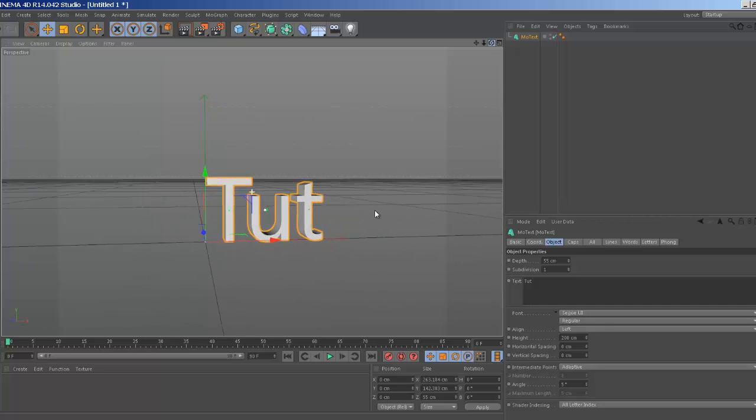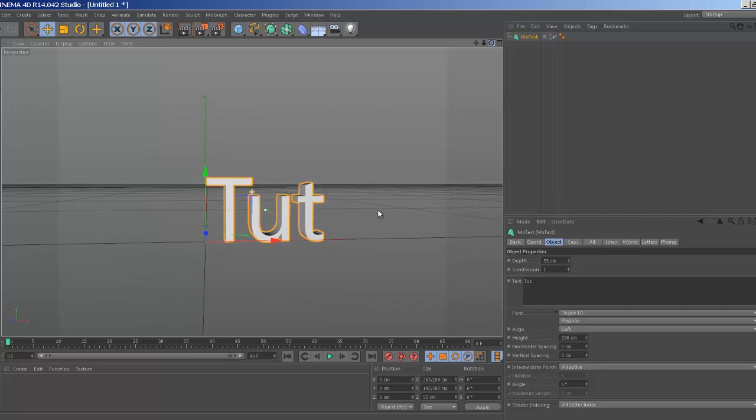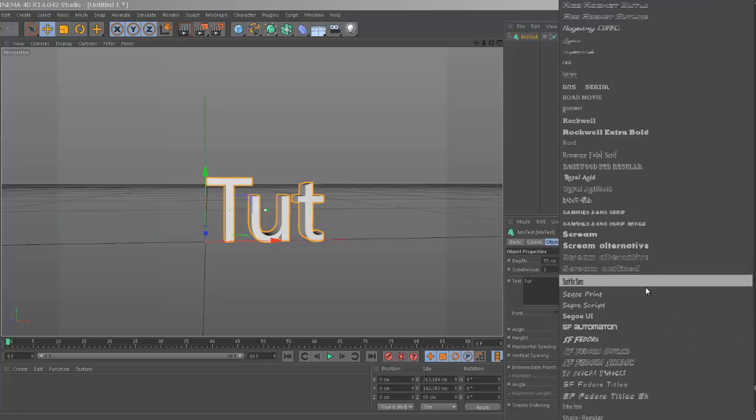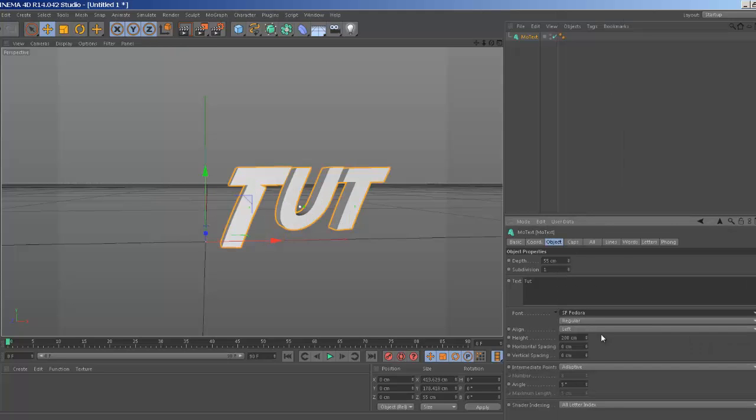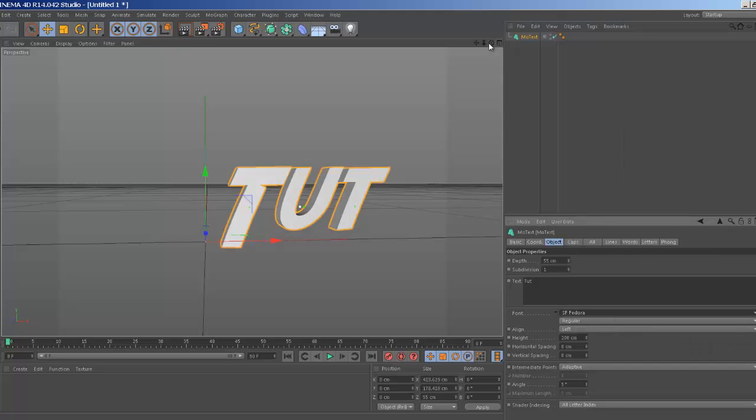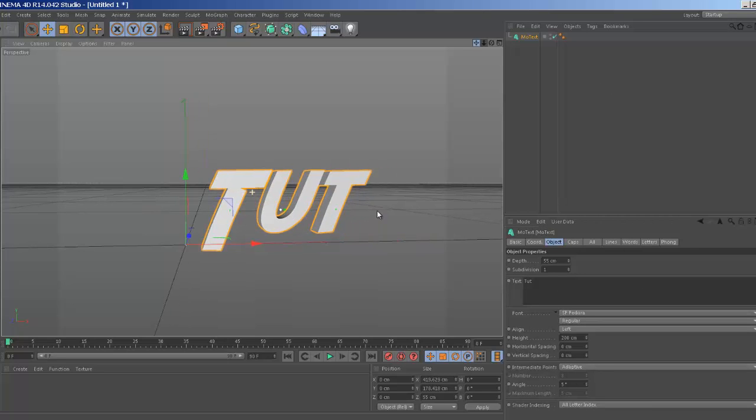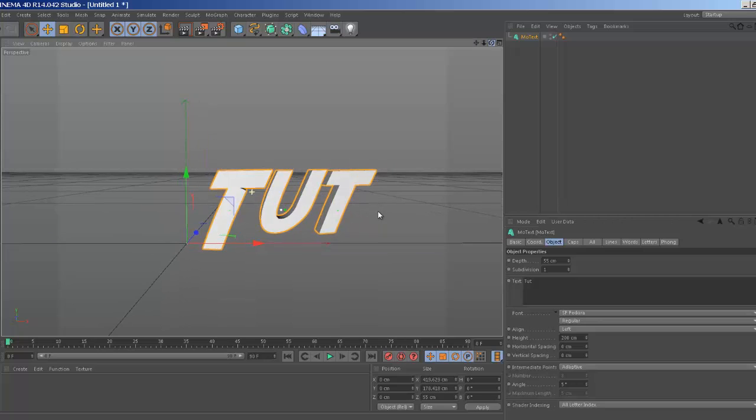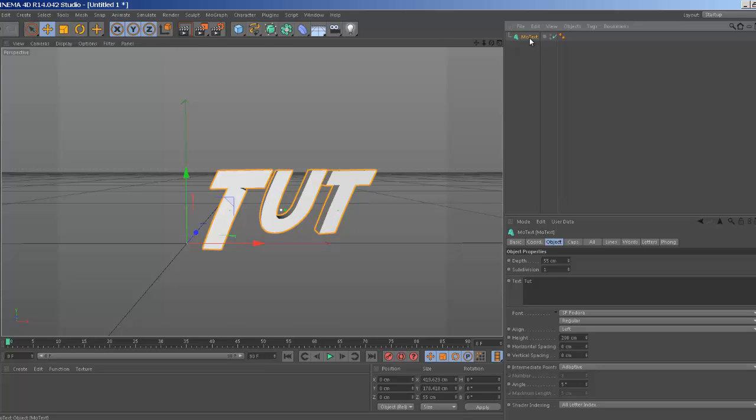Yeah, that's pretty good. Alright, go ahead and pick your font. I like this one here. Plus it's right there. I'm feeling kind of lazy.